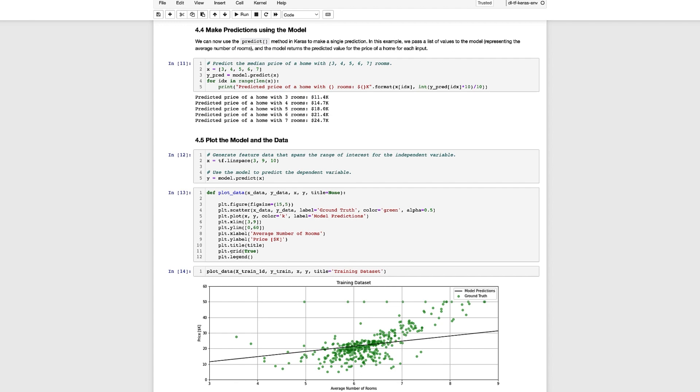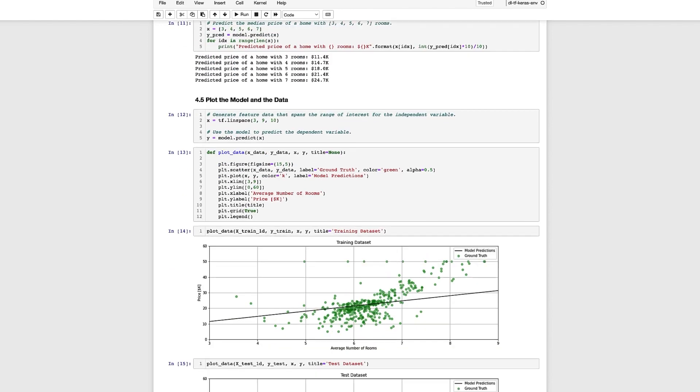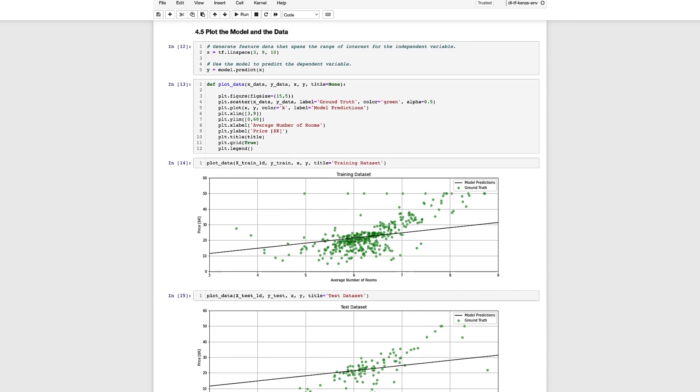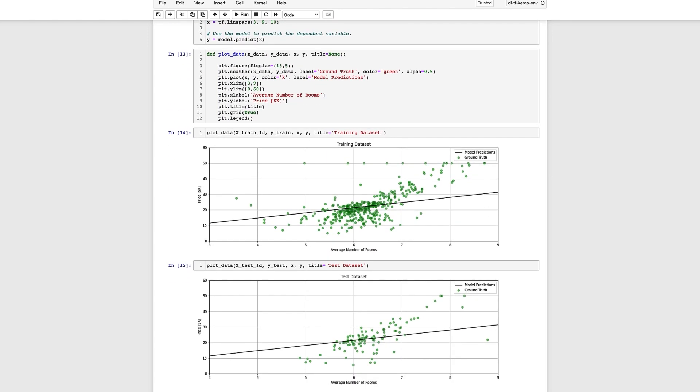The next function below called plot_data is a convenience function that will plot both the training or test data along with the points that define the best fit line. In the plot below you can see all the training data points and the straight line which represents the best fit line predicted by the trained model. We can also use the same function to overlay the test data on the model as shown in the second plot below.